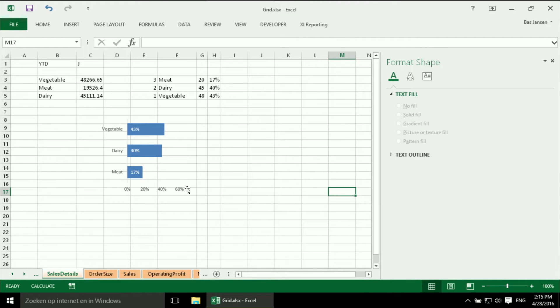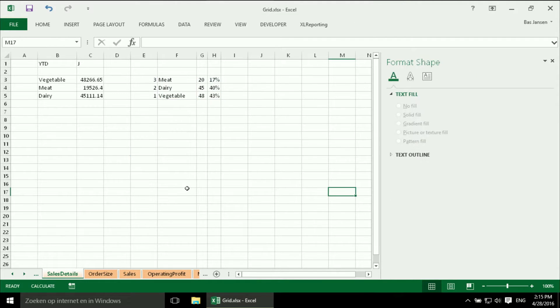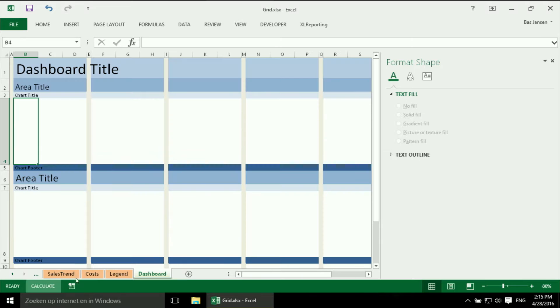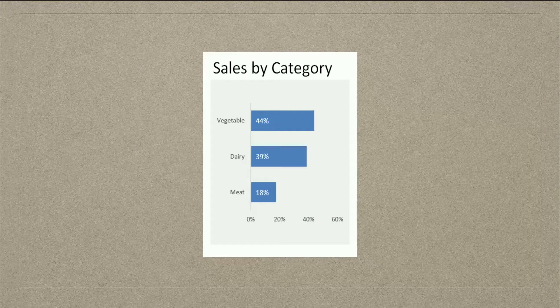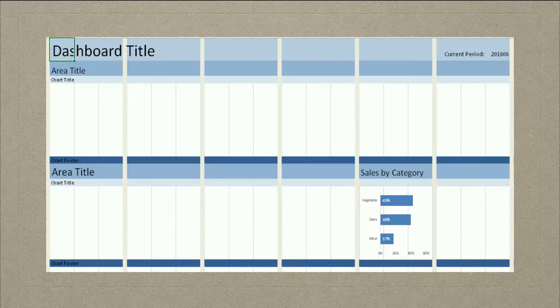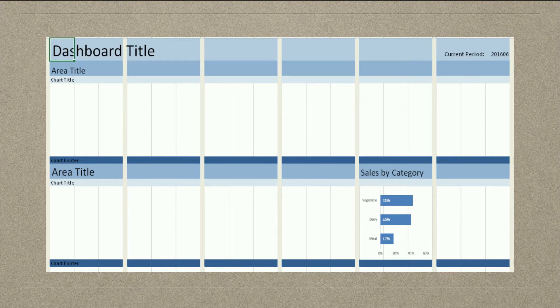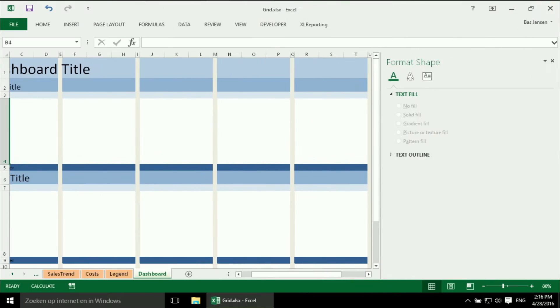Now I am going to select my chart. I will cut it with CTRL and X. And I will go to my dashboard. I will select the right cell. We will have a little peak at the final result to see where it goes. It should go over there. So we go back.